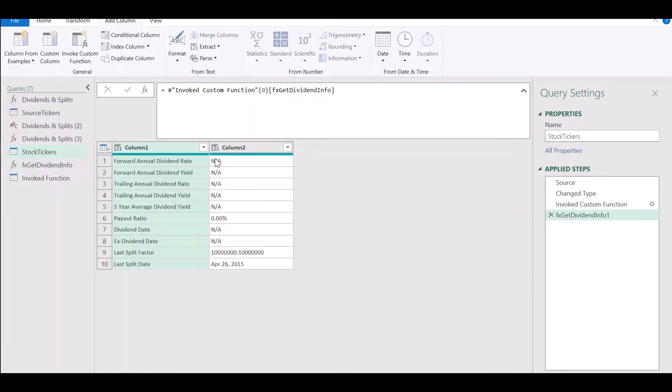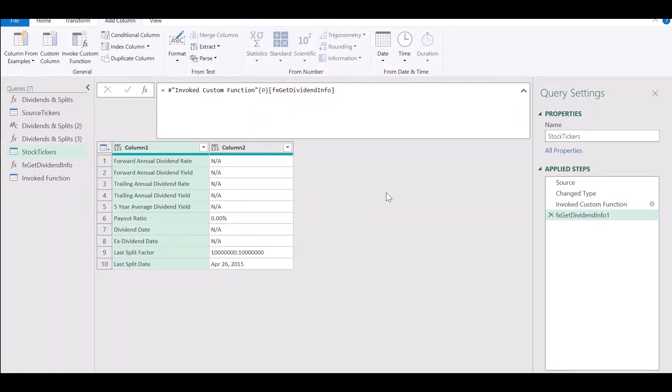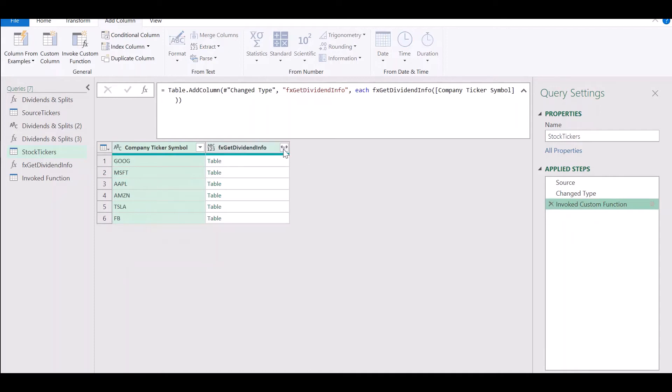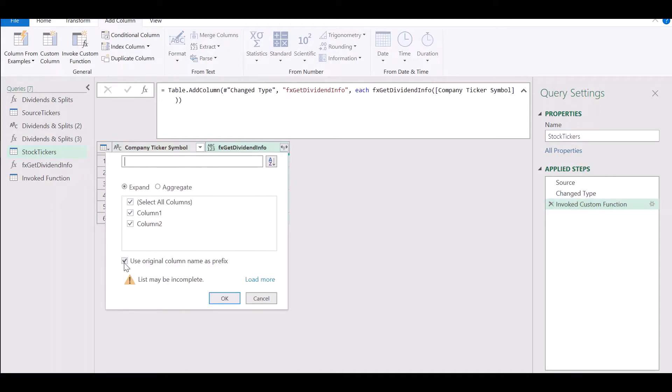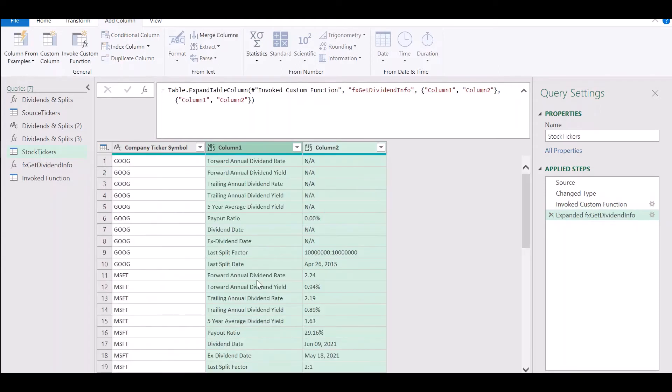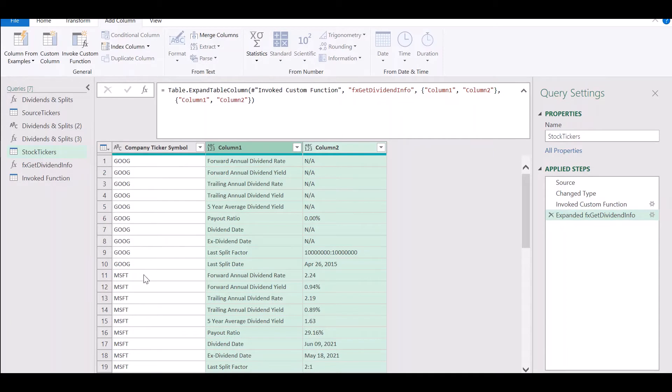So you'll see that Power Query has extracted the data for all these six tickers. Click on the double arrow icon and click on OK to get the data for all these tickers into Power Query.